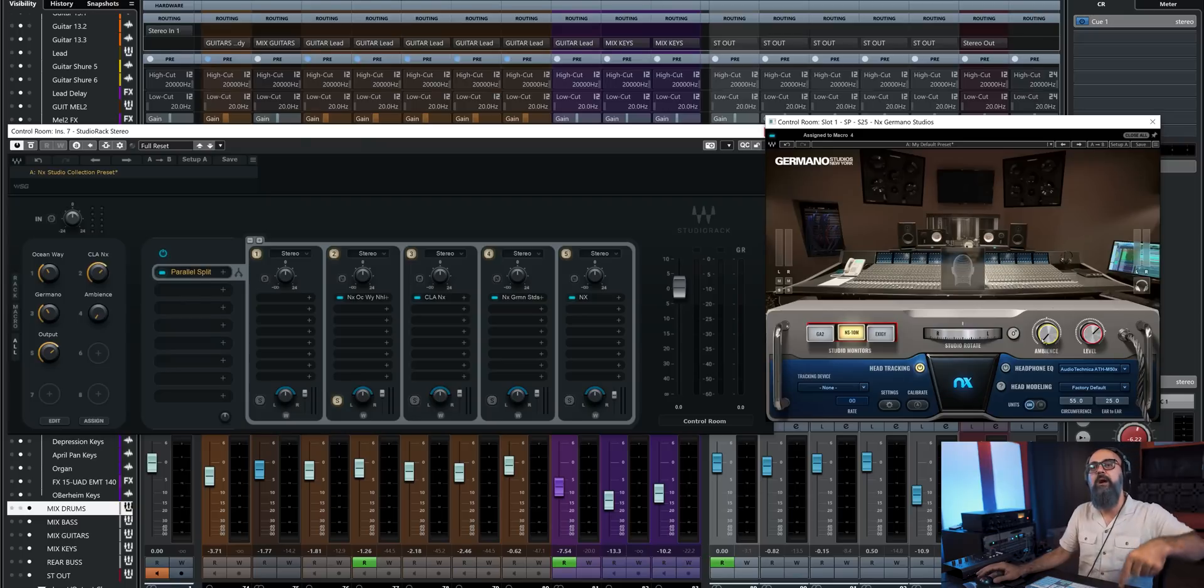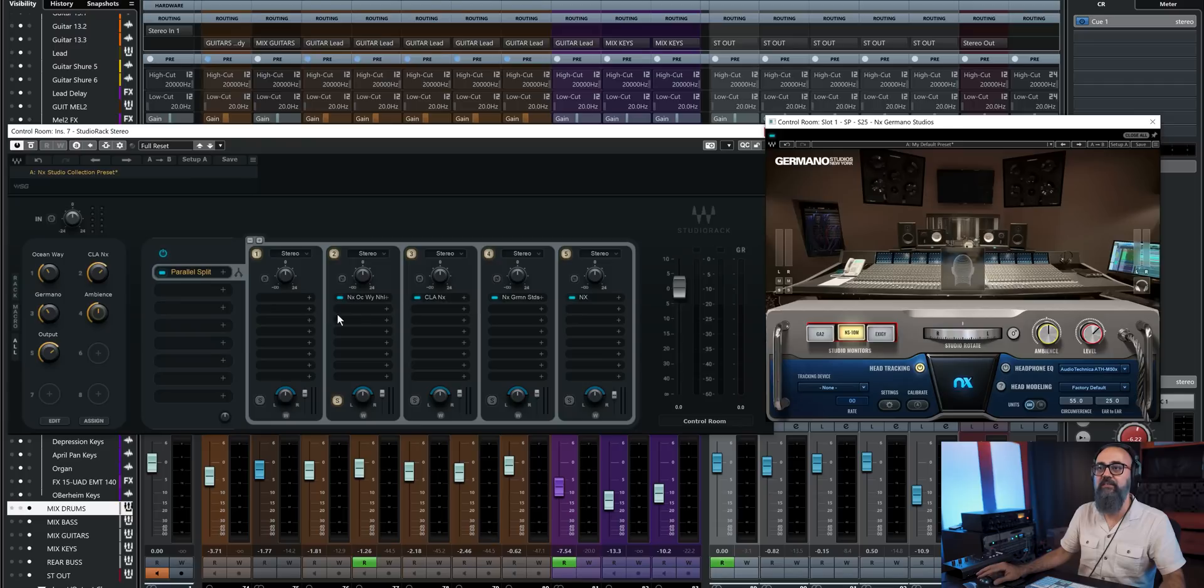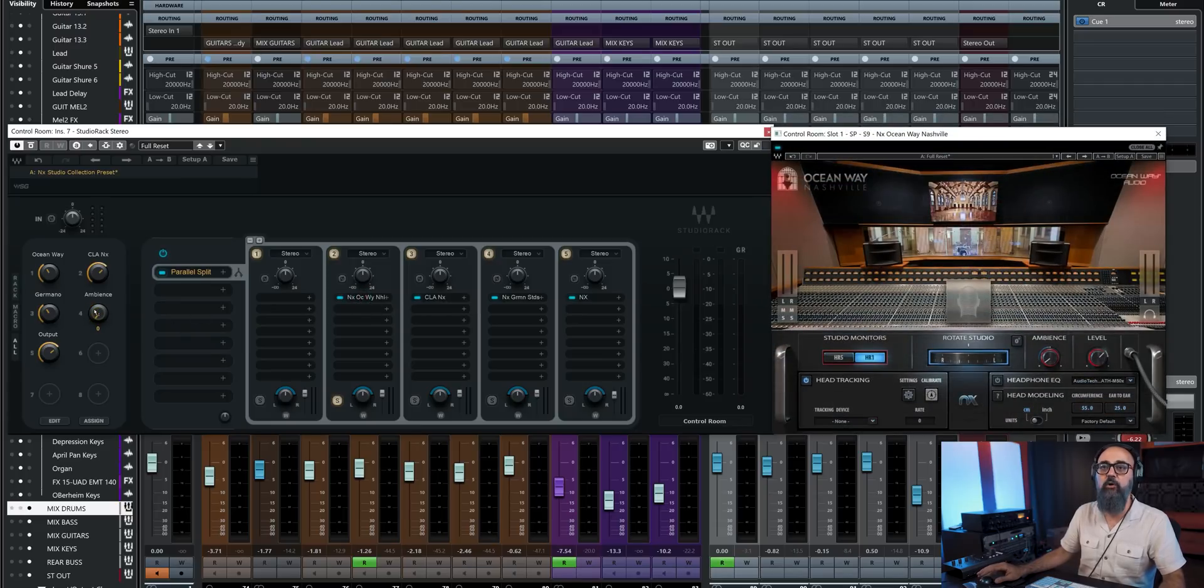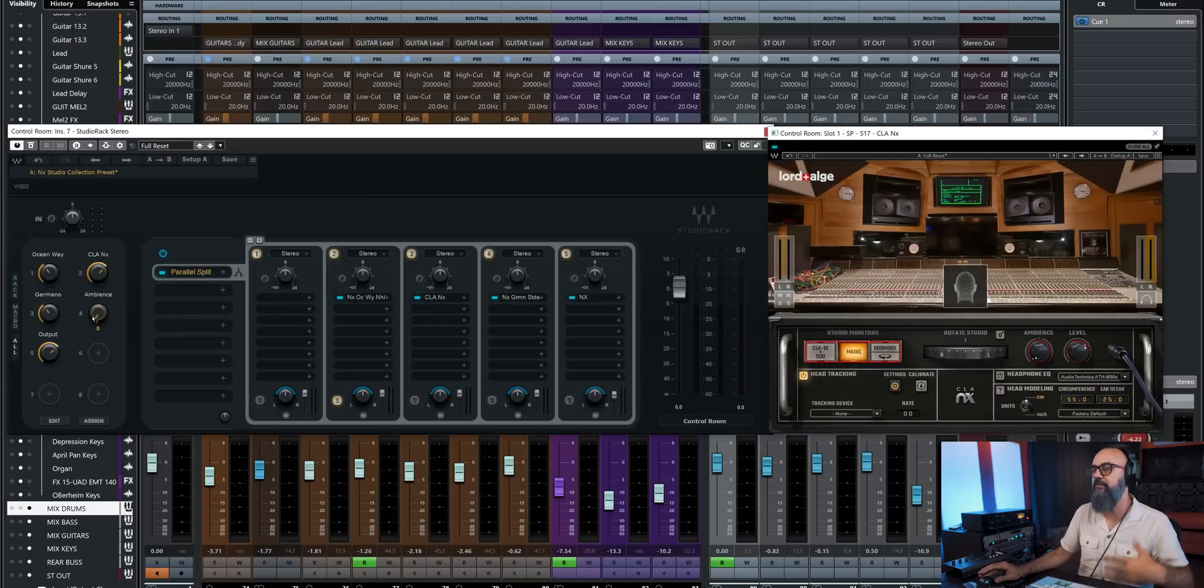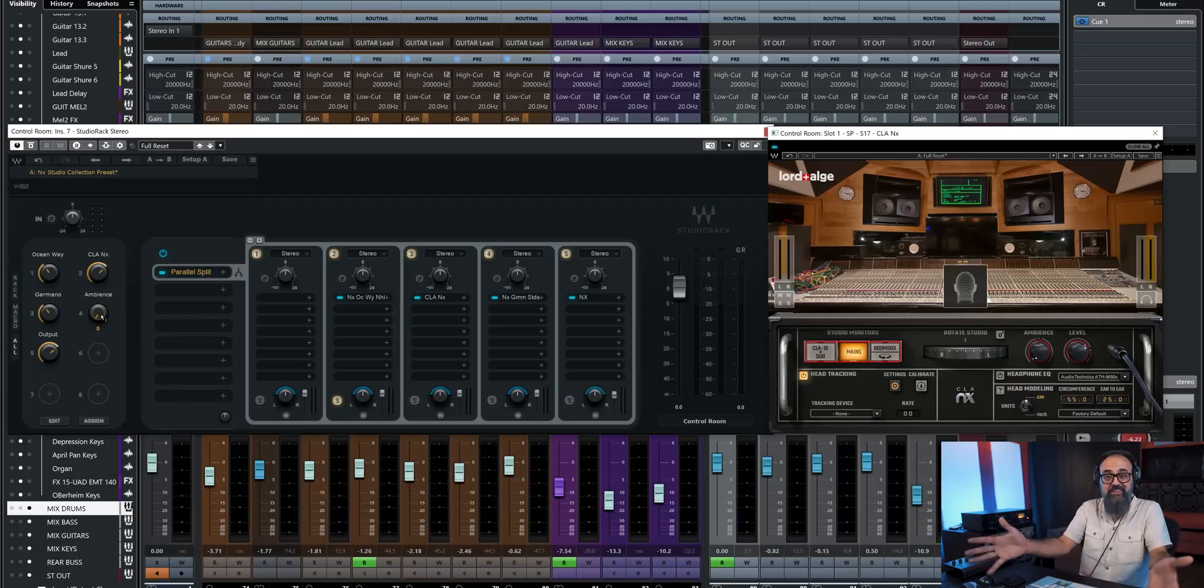So this ambience parameter is assigned to the ambience macro, which is macro number four. And same for the ambience of the Oceanway plugin, same for the CLA plugin, using the same ambience macro. So that ambience macro controls the ambience of all of these plugins, which is quite useful.